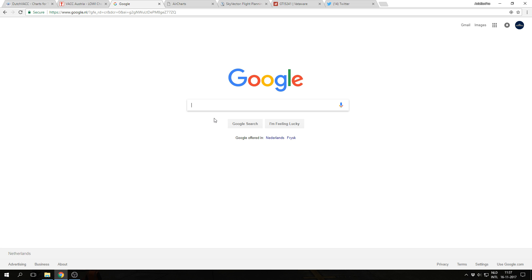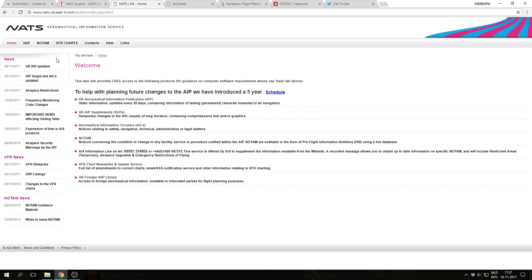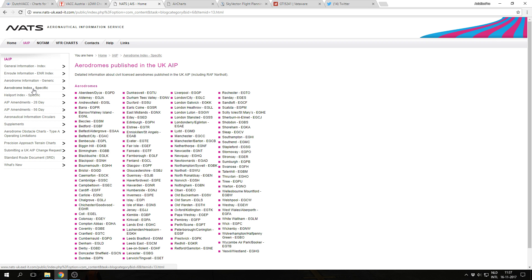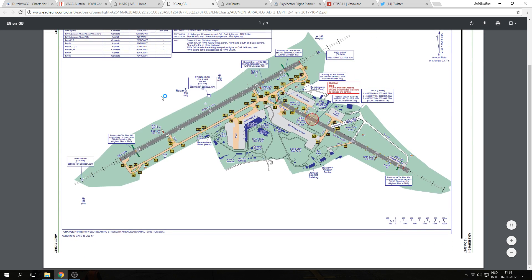Another way is to look up the AIP of the country you're visiting. For example, searching for 'AIP UK' gives a link to all information about UK airports including charts. It might take a little searching, but usually it's something called AIP or AIS, and you navigate through the aerodromes to view charts. For example, using the aerodrome index to find Edinburgh gives a nice list of charts — these are the actual official charts published by the main aviation authority in that country.